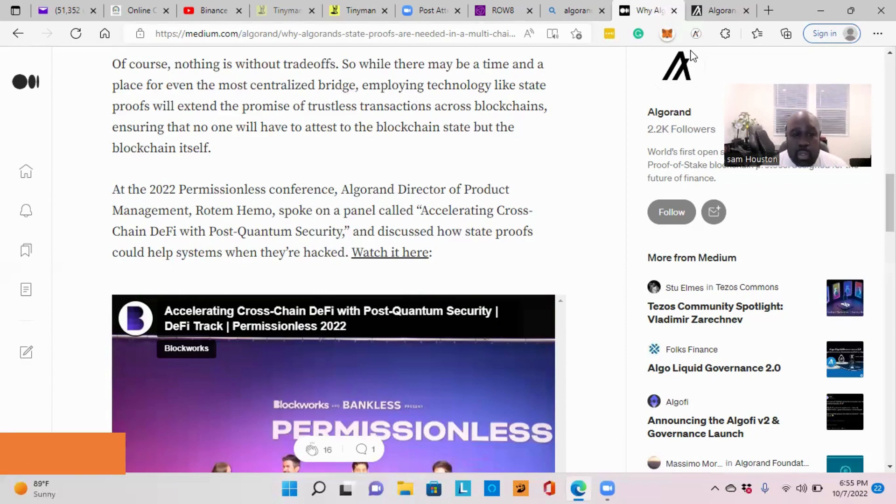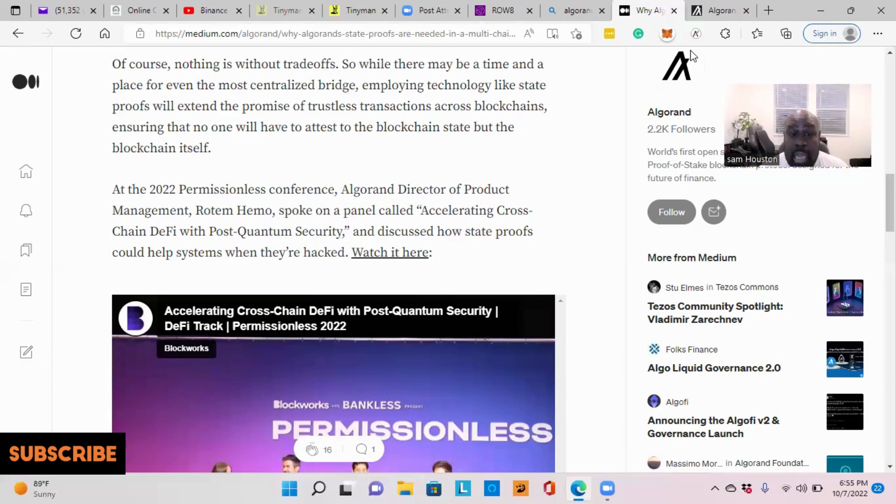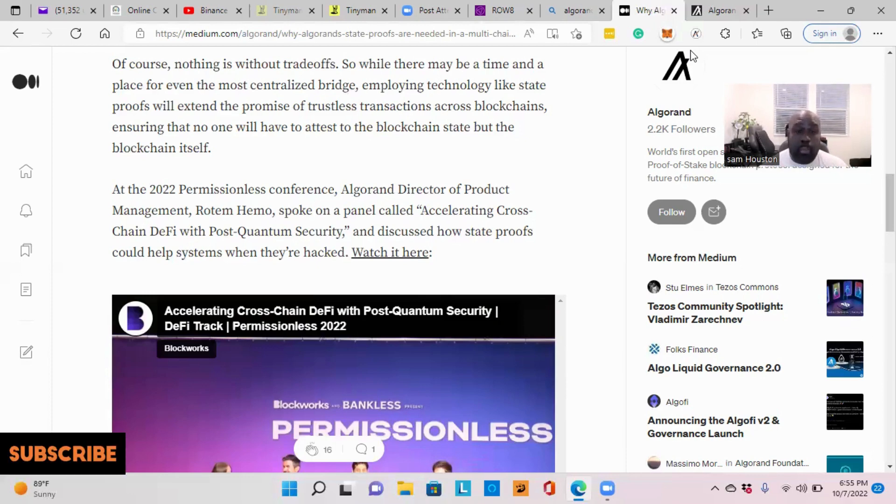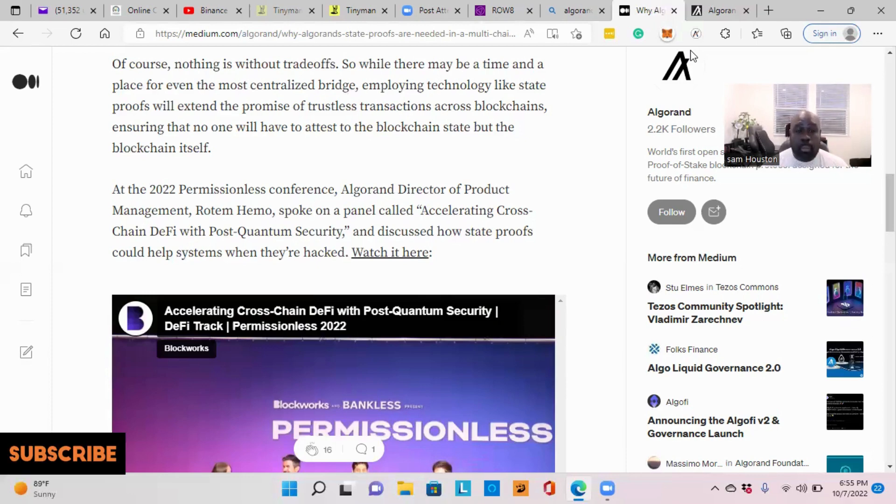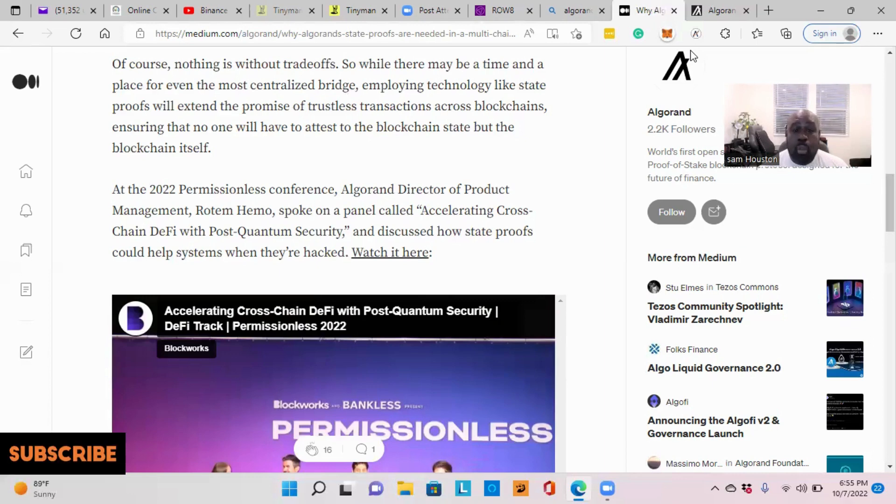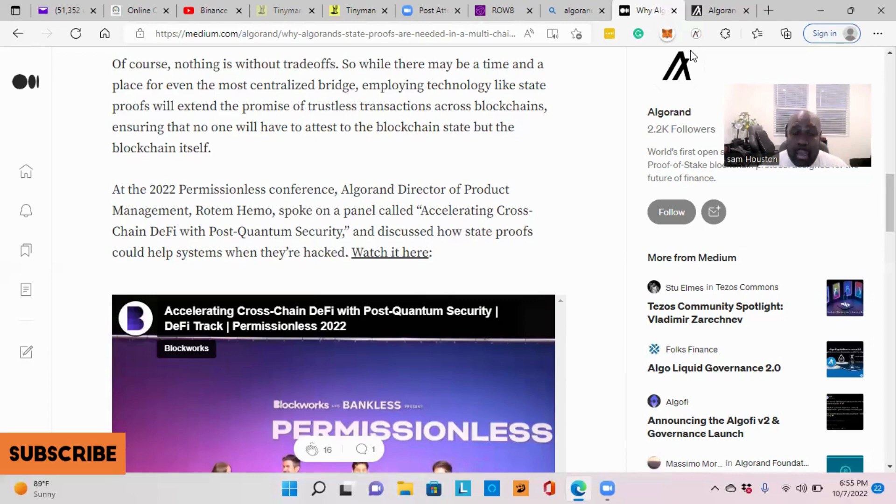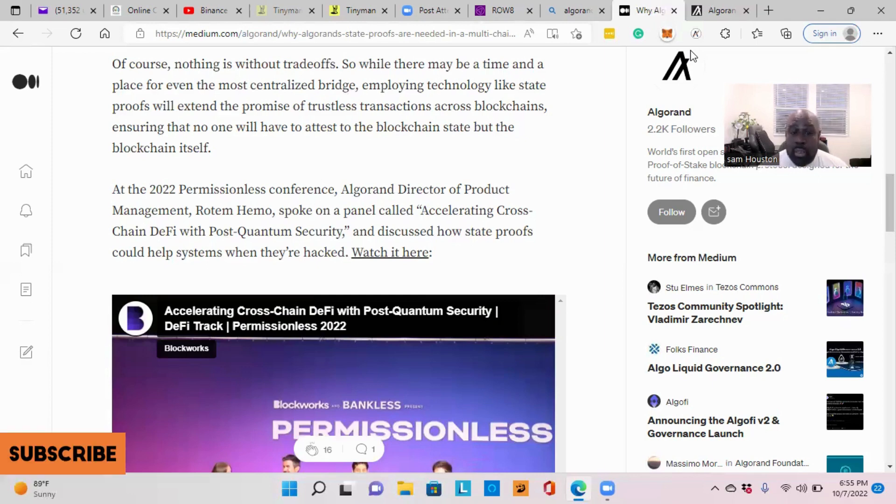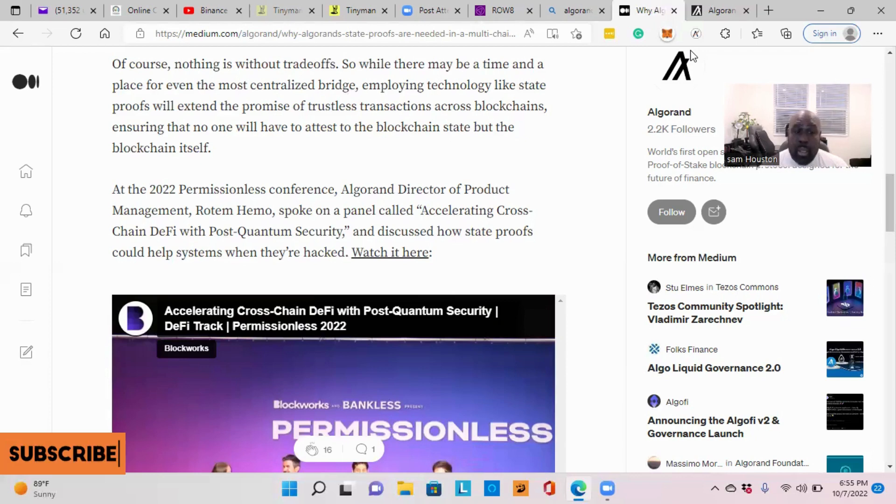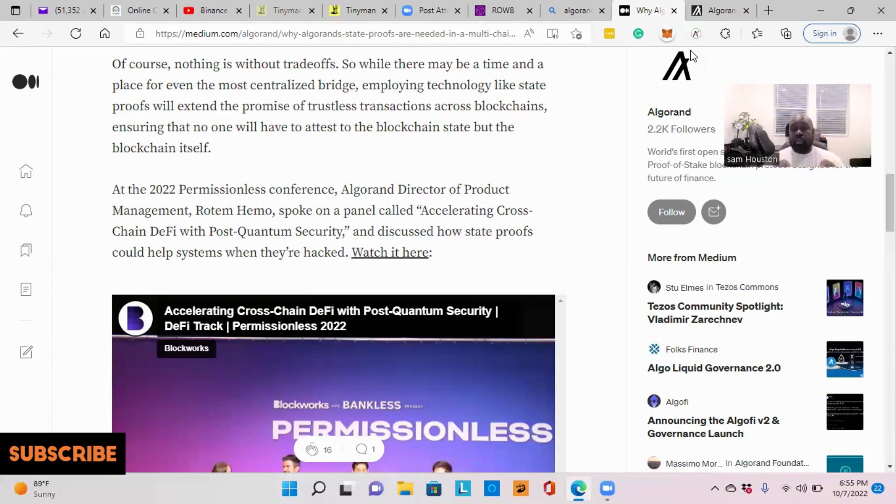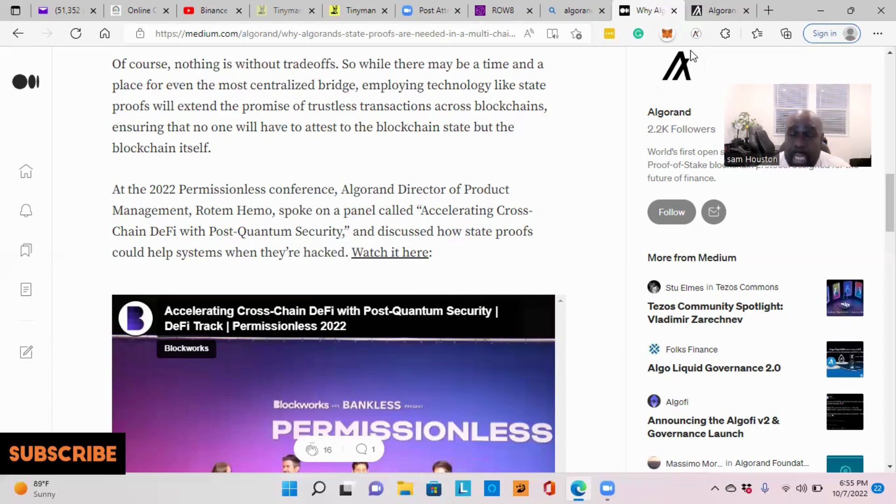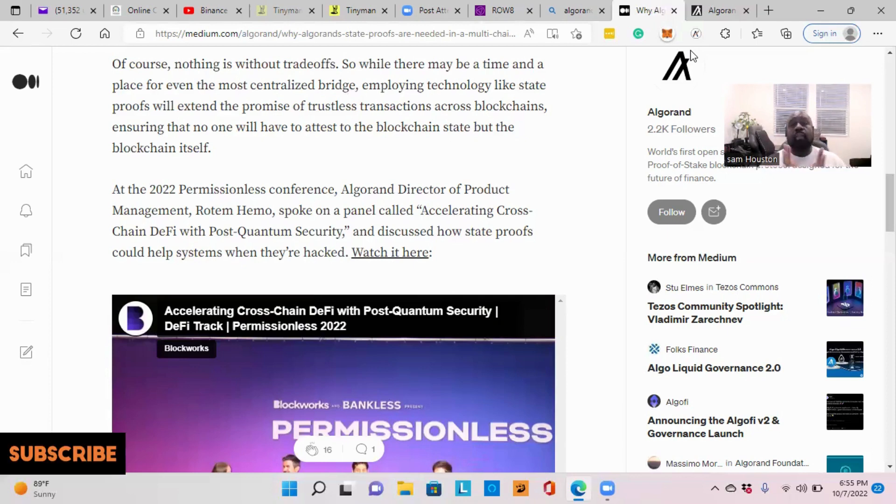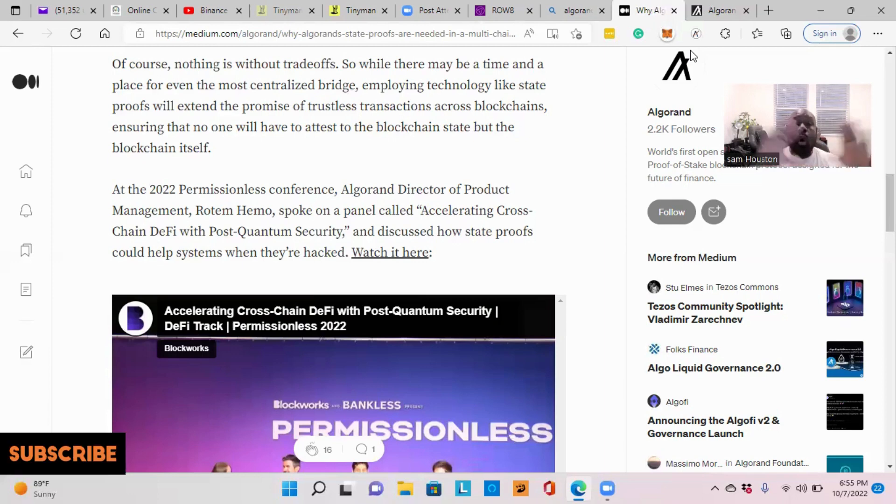In 2022, Permissionless Conference, Algorand Director of Product Management, Rotem Hinmo, spoke on a panel called Accelerating Cross-Chain DeFi with Post-Quantum Security and discussed how state proofs can help systems when they are hacked. I'm going to leave a link in the description so you can come here and find out why this needs to be out to the whole crypto community.